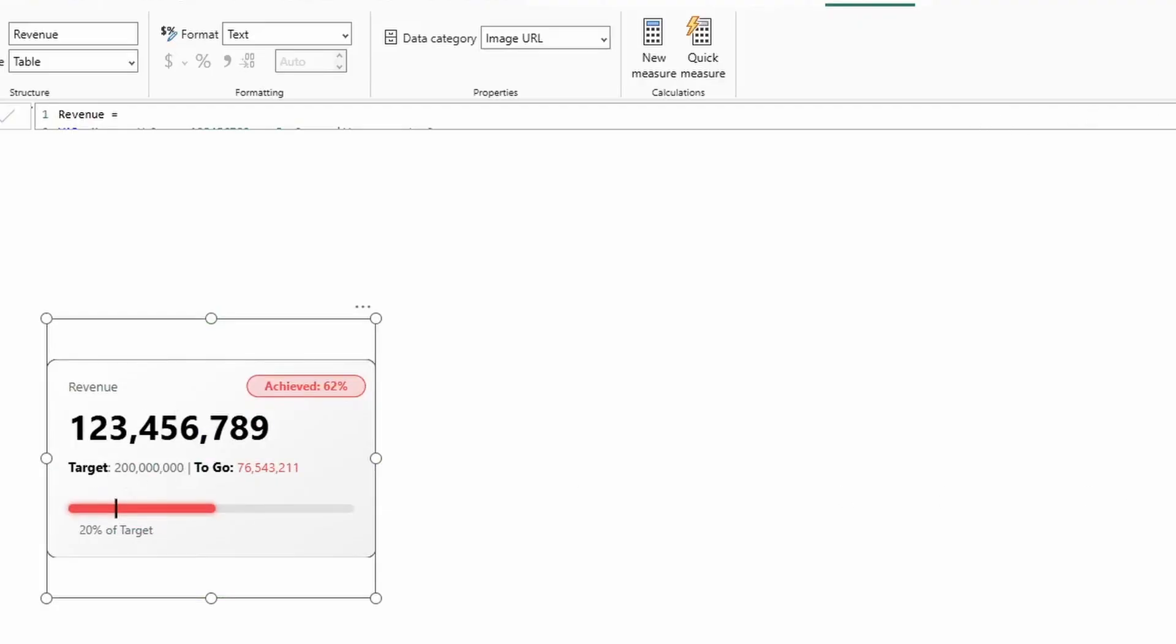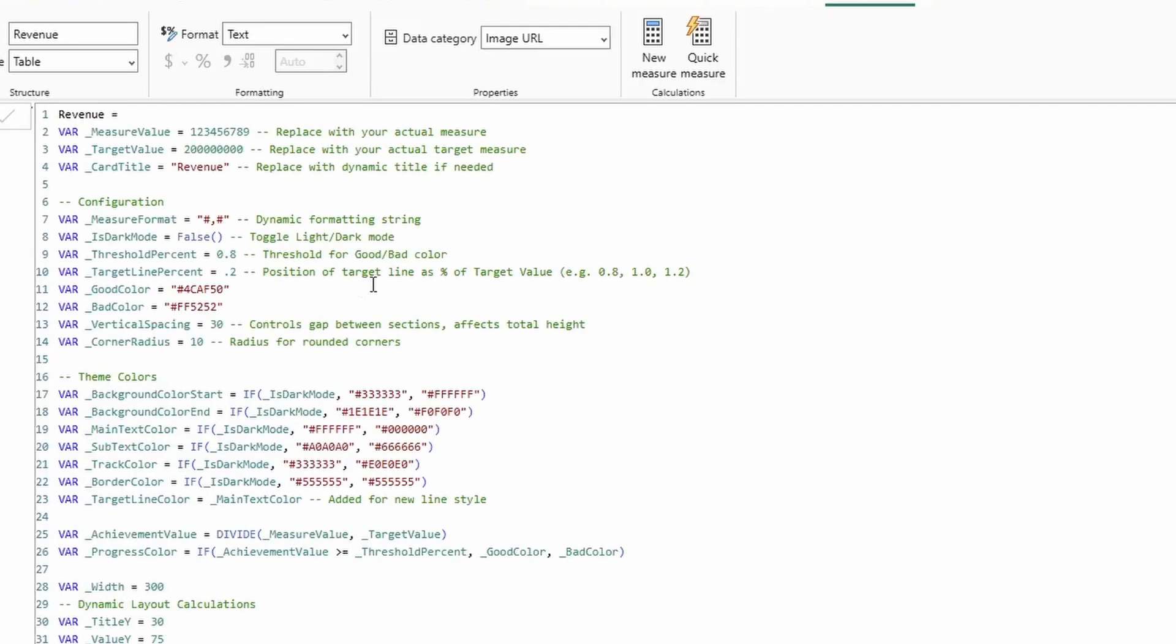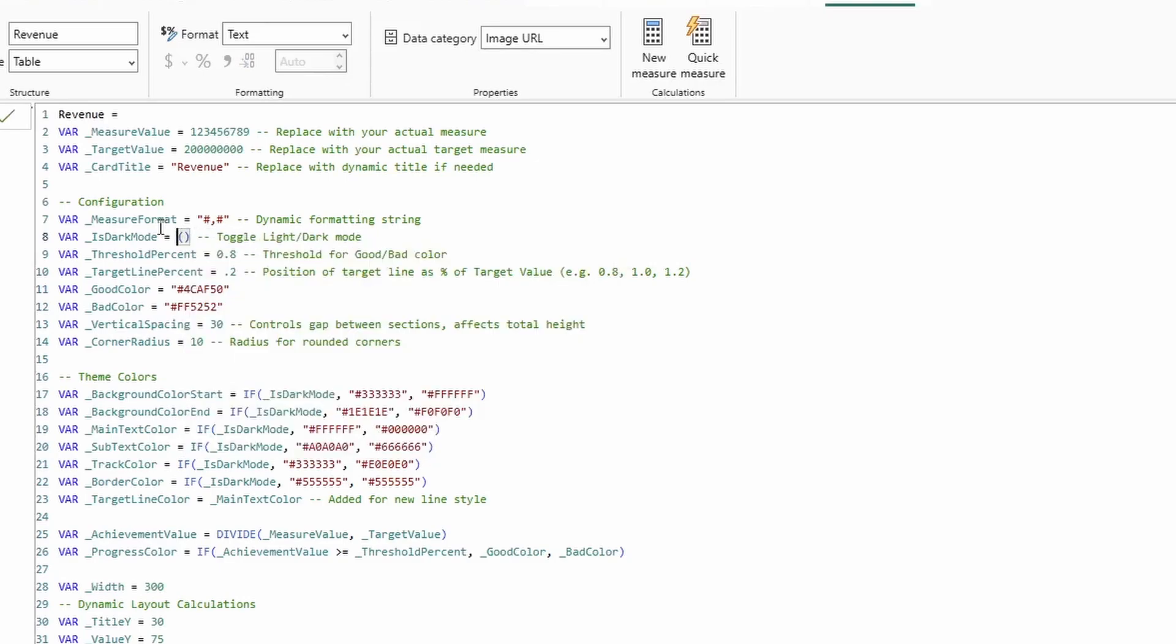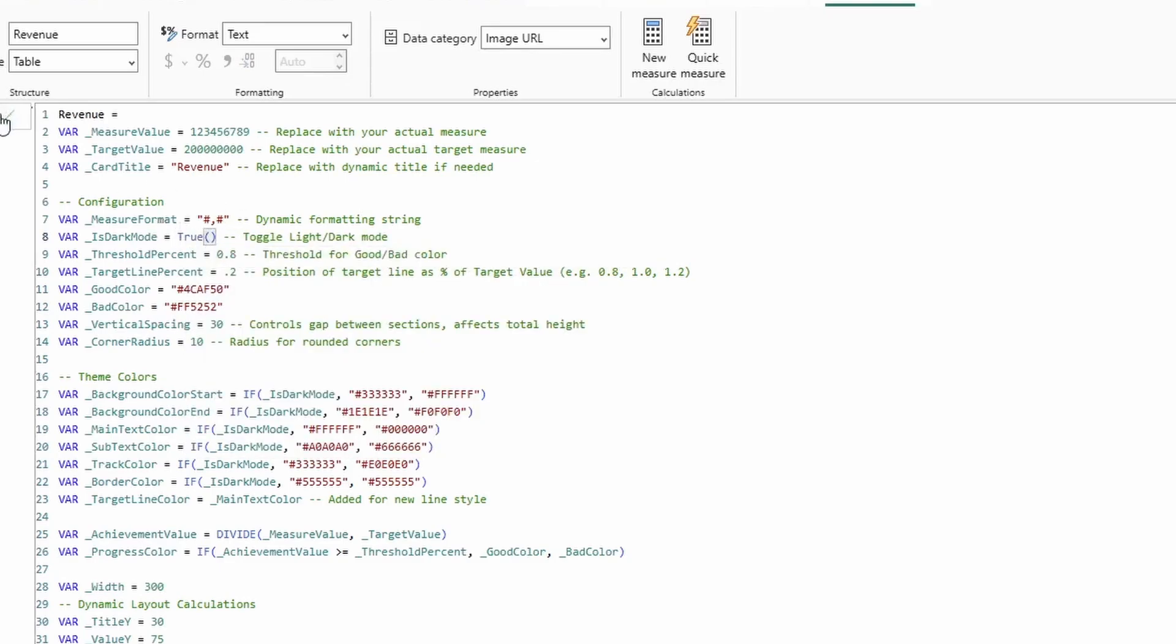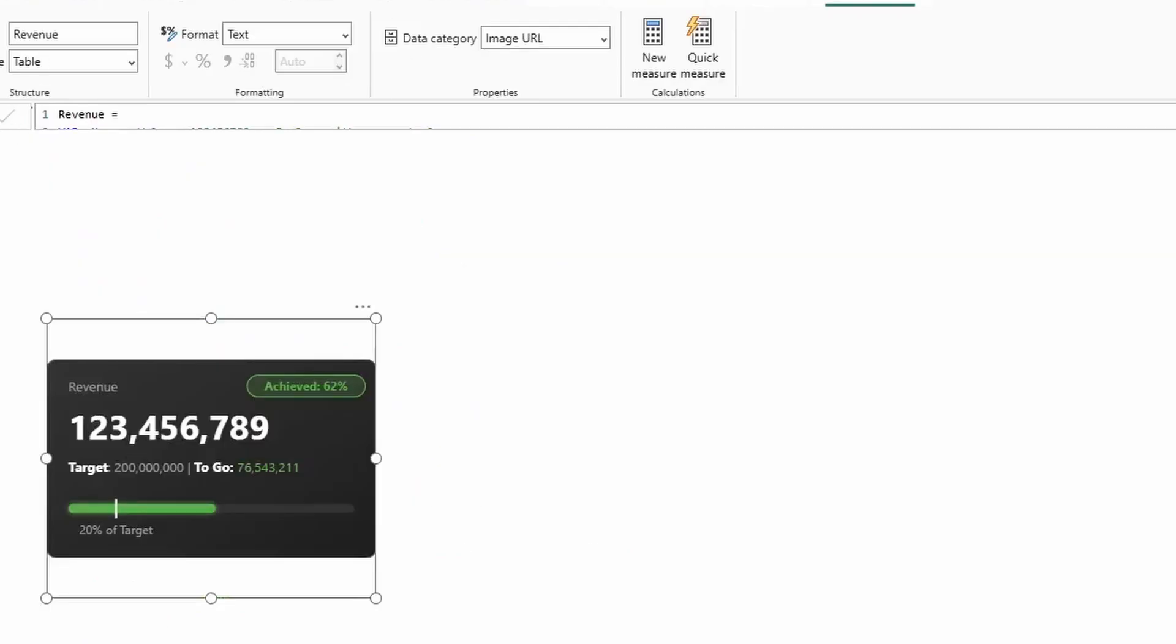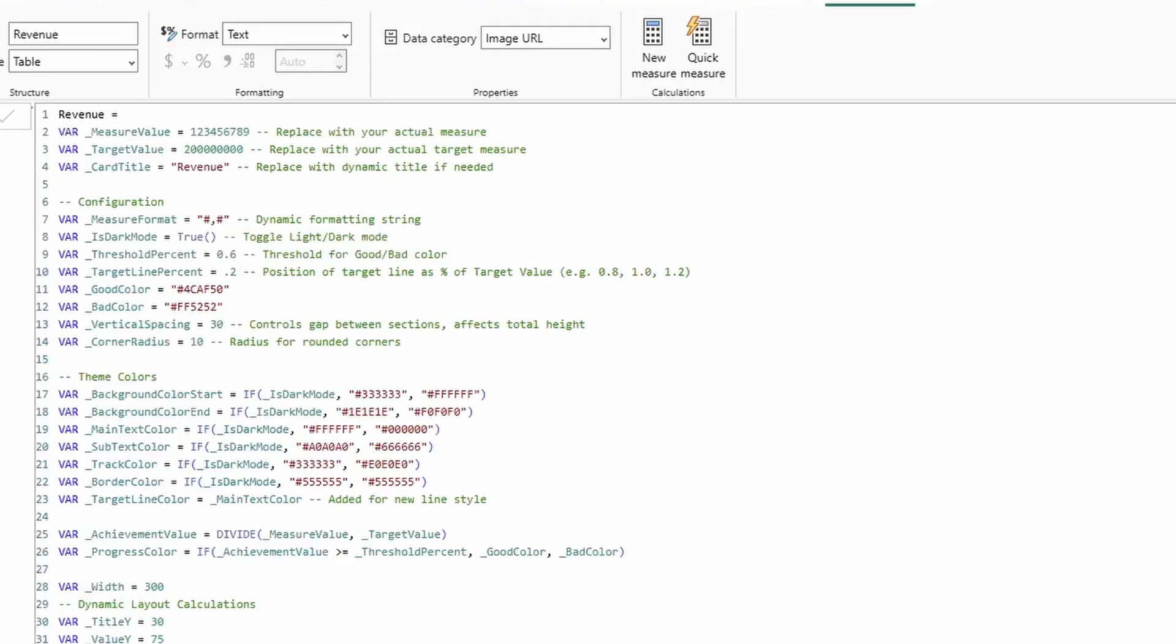All right. Let's switch that back. And then let's go ahead and lower the threshold percent that changes the color switch to 0.6. And what do you know? When we go back, we now have seen the colors change.